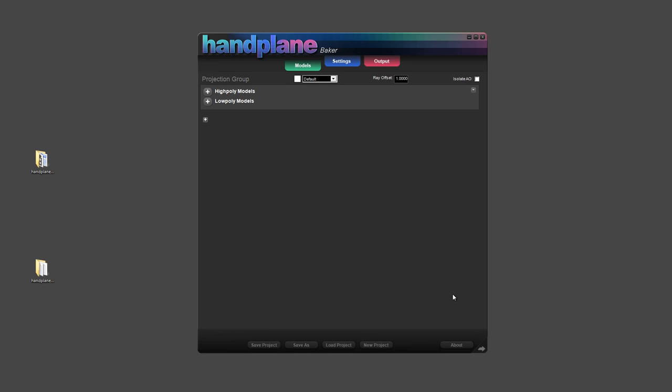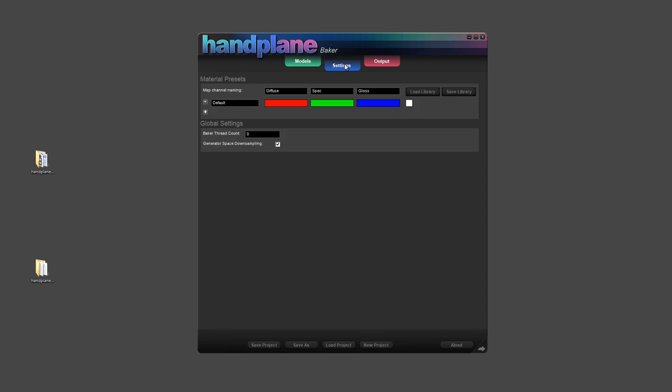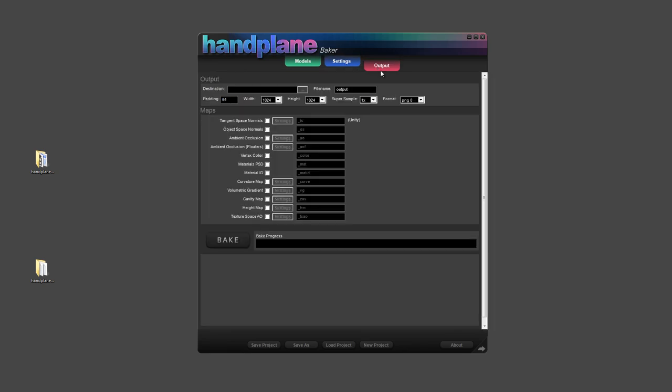So starting off, Handplane Baker is set up with three main interface tabs. There's the Models tab, which is where you set up projections. The Settings screen, where you set program level settings. And the Output tab, where you adjust all your output options.